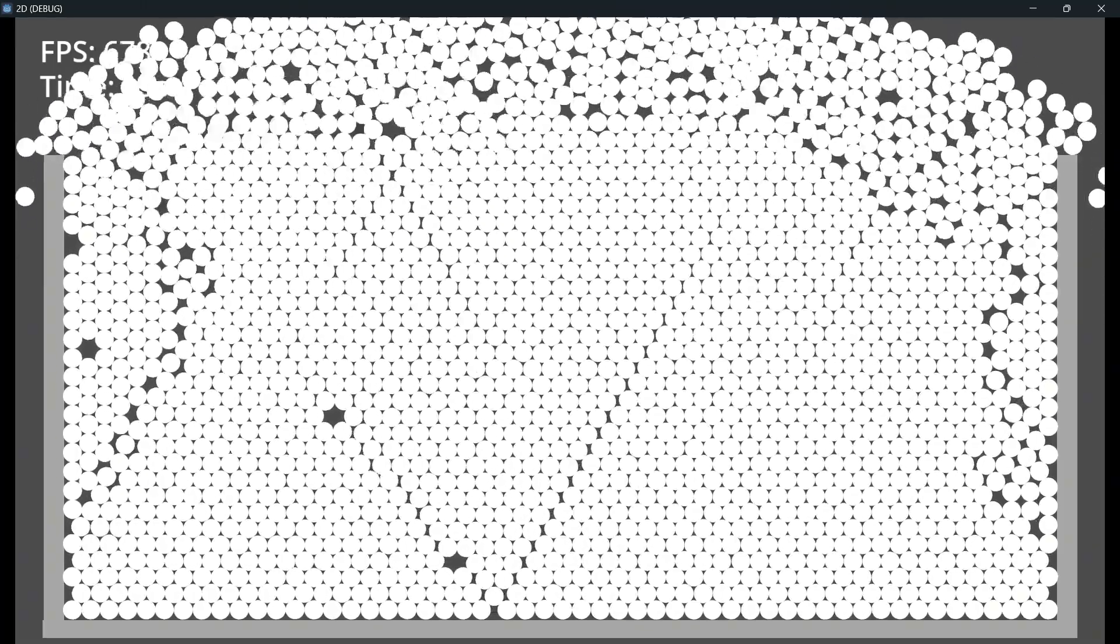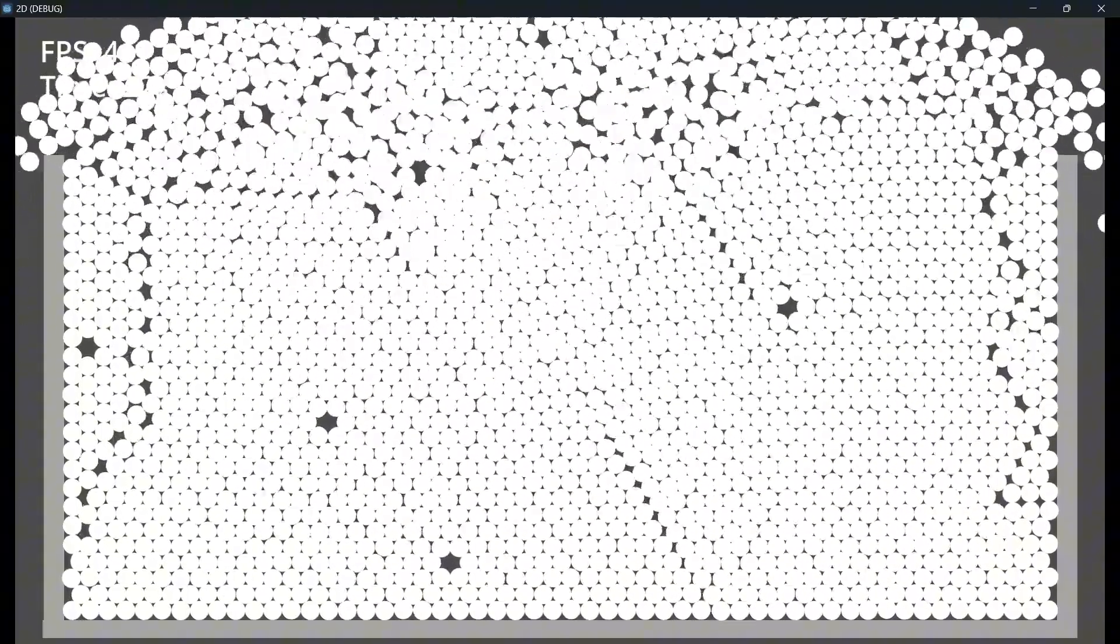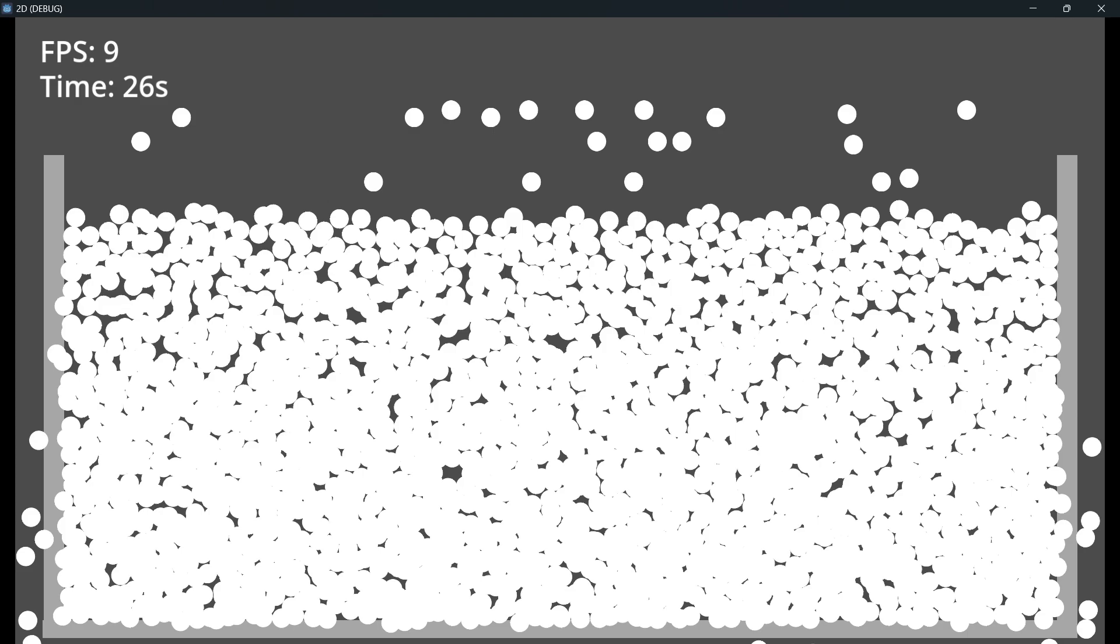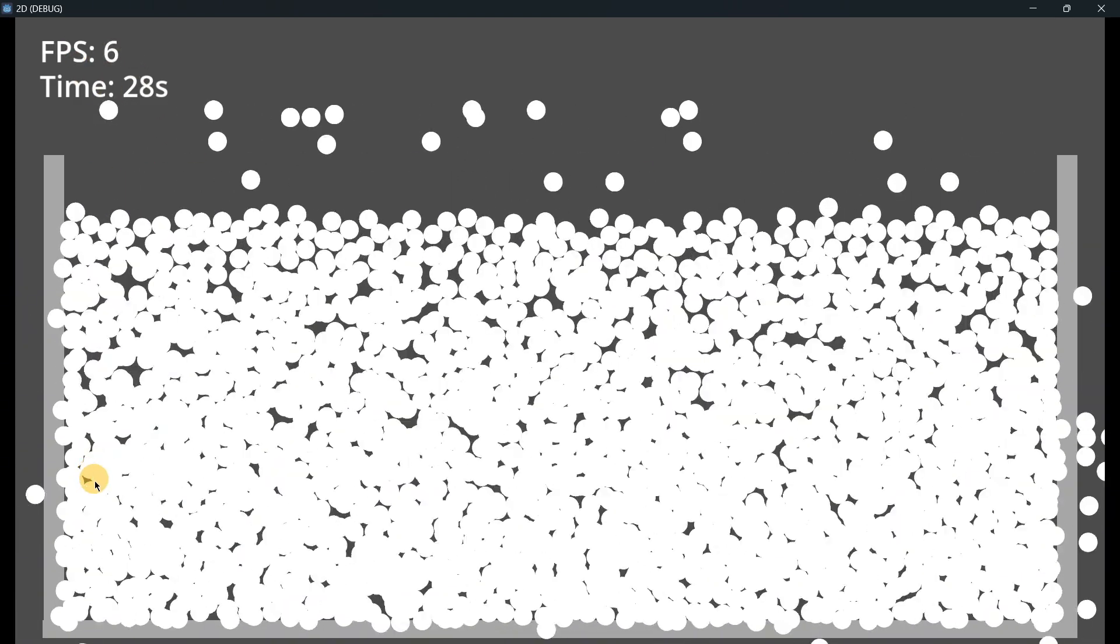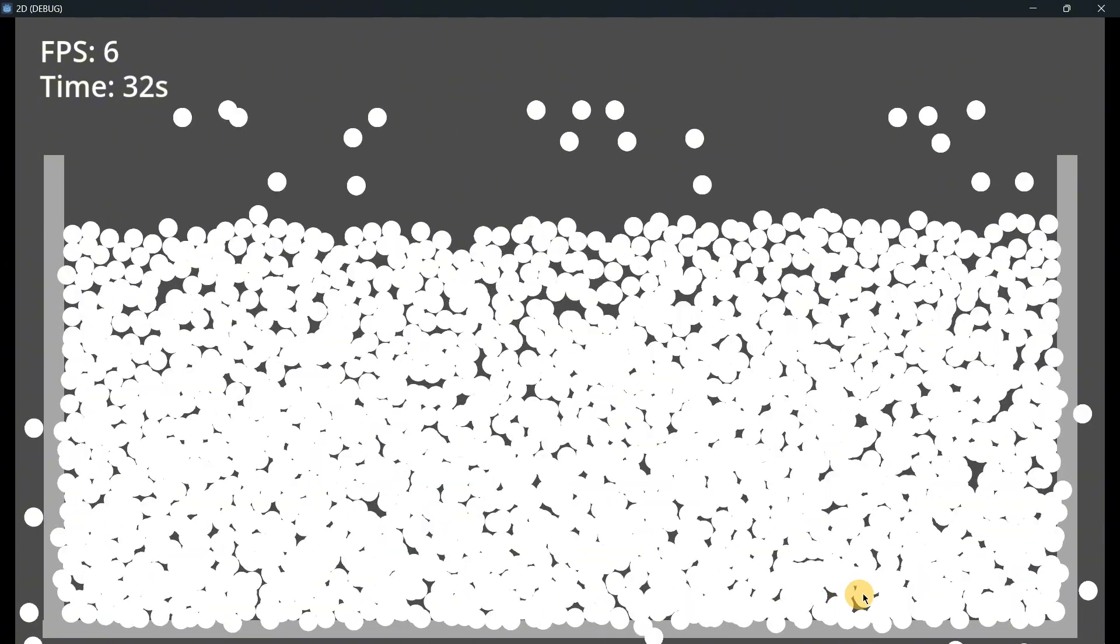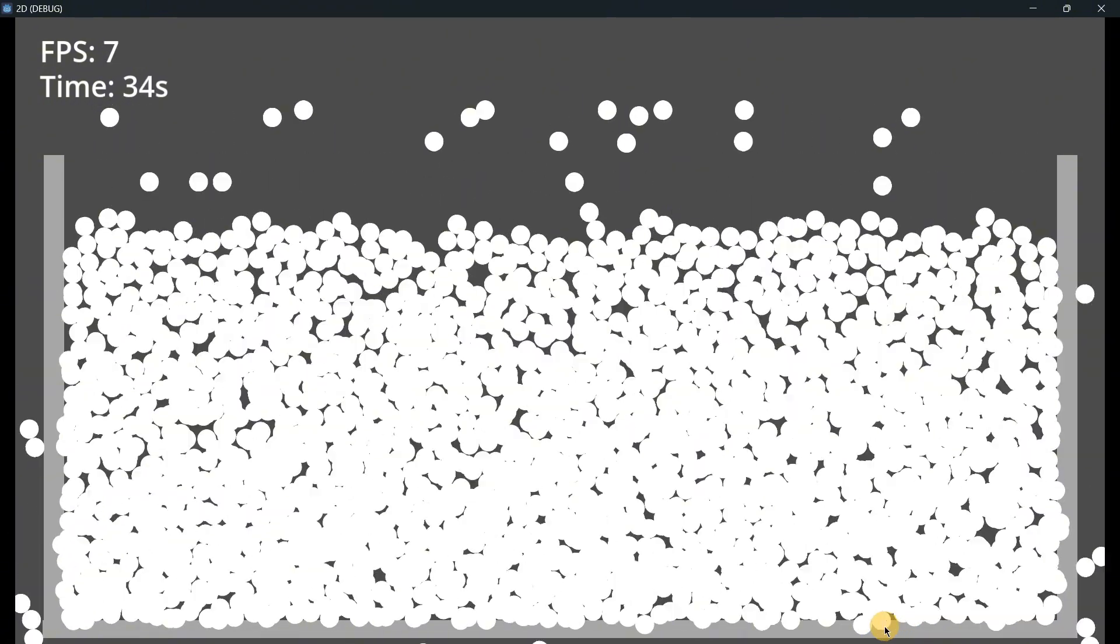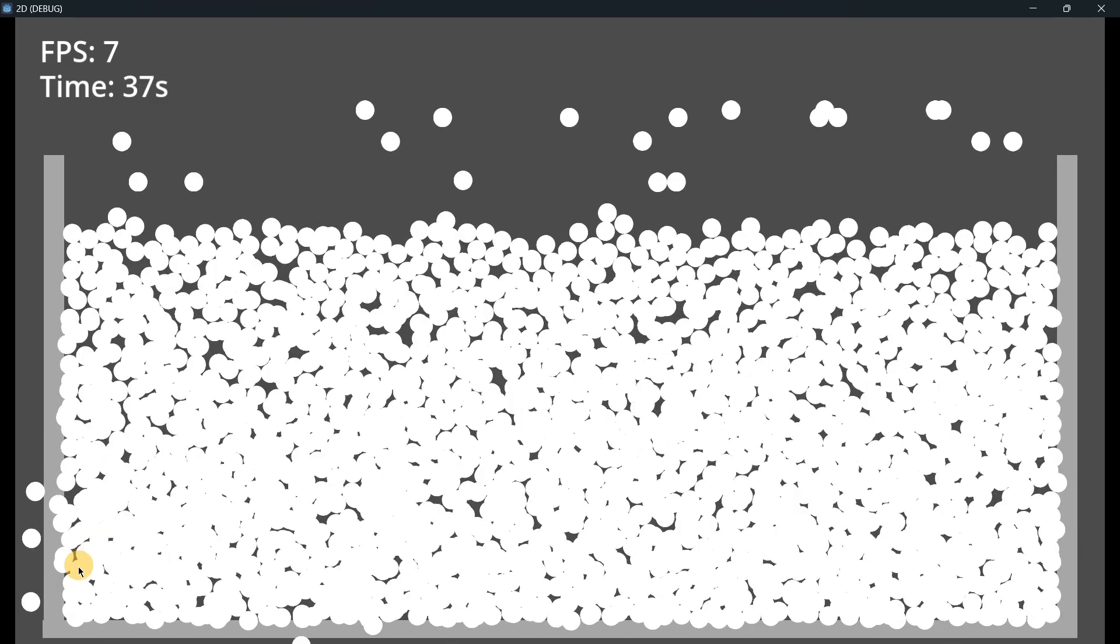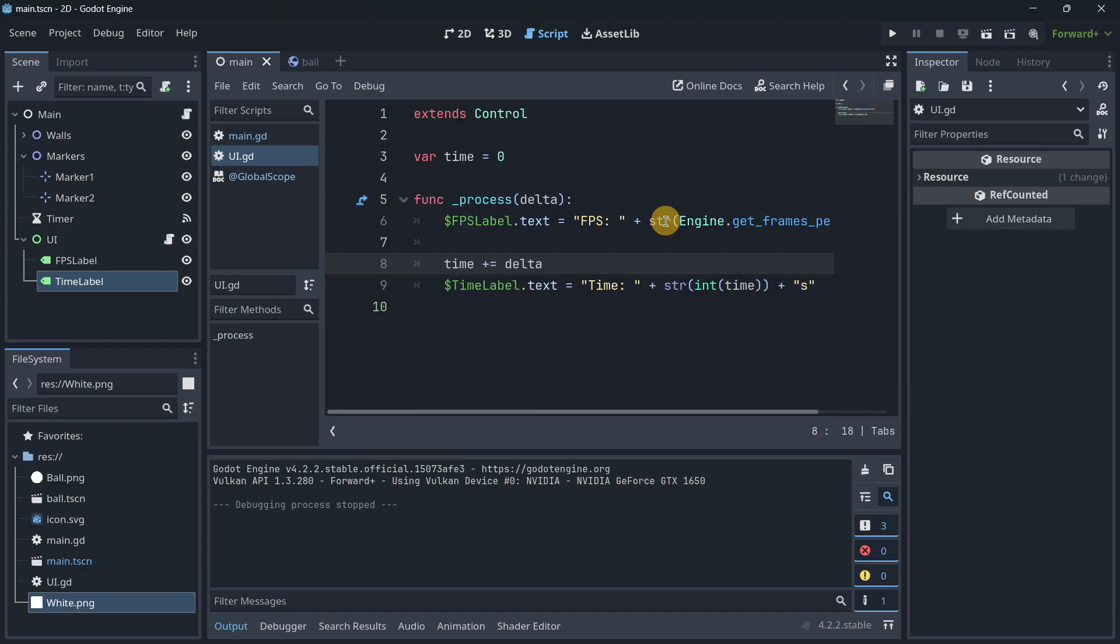But the problem comes when we reach something like 23-24 seconds, and as you can see everything starts to break. We get bad FPS and the main problem here is that they are trespassing through the collision in the wall. So as there are so many balls, collisions start to be detected in a bad way.